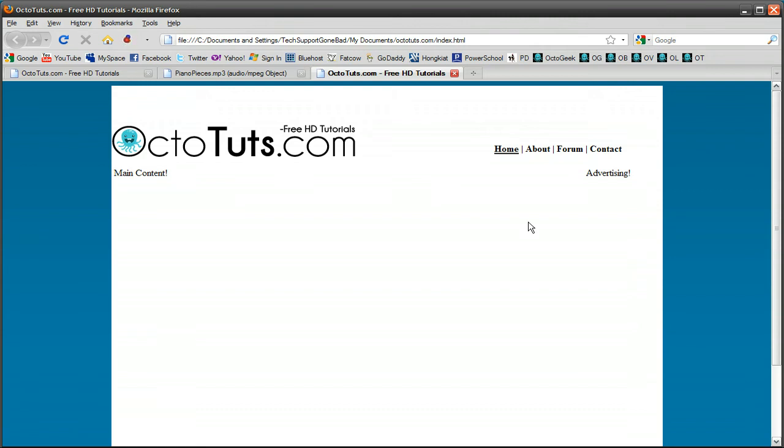So as you can see, it did just fine, and it's working perfectly. The audio started playing as soon as we got on the website. And that's exactly what I wanted it to do.